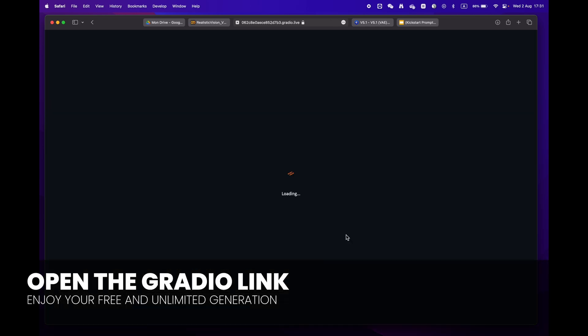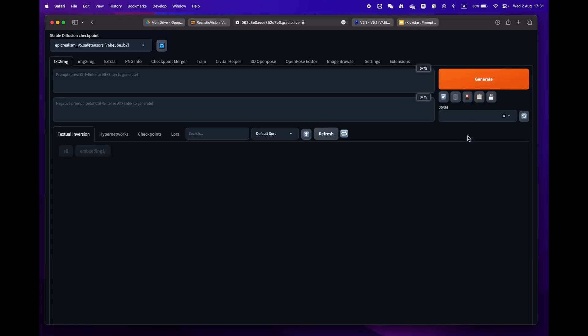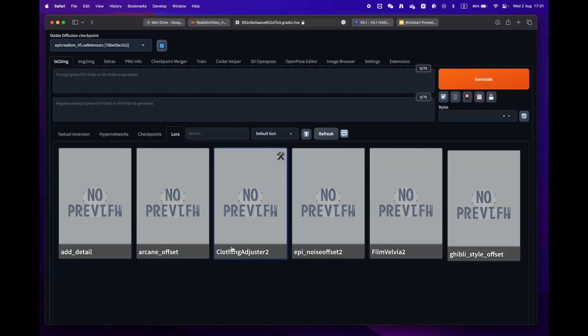Finally, press the play button and wait until you reach the Gradio URL. Your entire library will be downloaded and ready to use in no time. There you go, you are now all set to create amazing images.